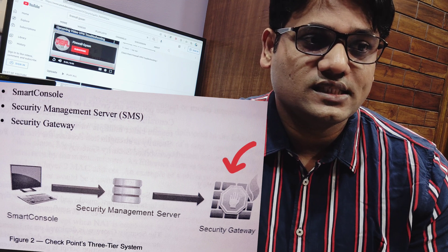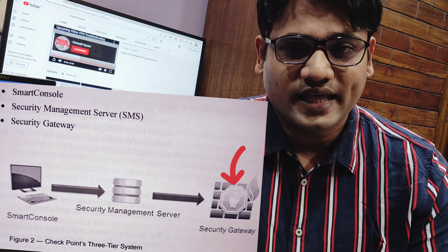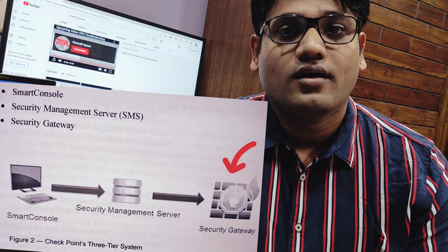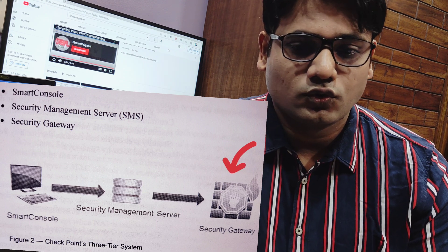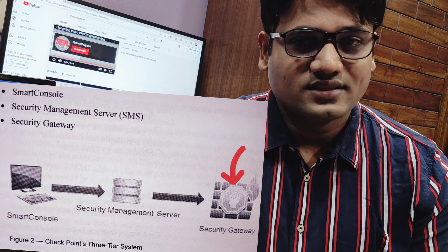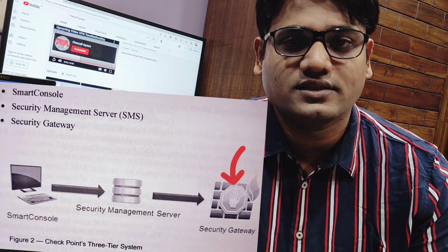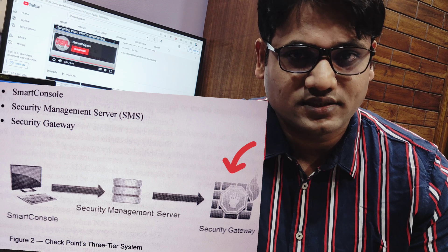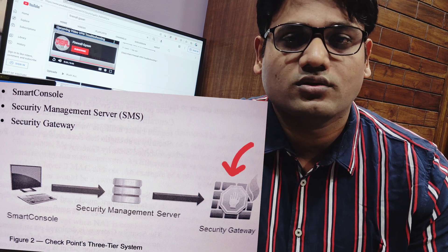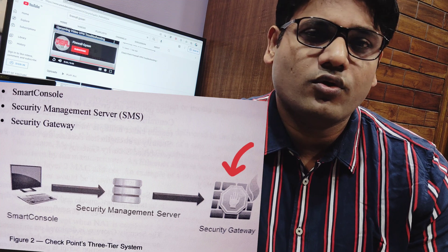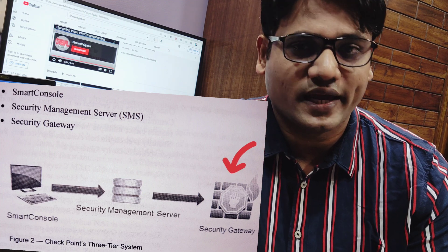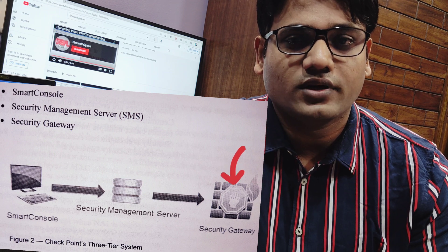The last one is tier three, which is nothing but the gateways. Whatever you configure on the management server needs to be pushed to the gateway. The gateway is your actual firewall, which has all rights to allow or drop packets, or do the actual processing on the packets. So whatever you configure on the management server has to be pushed to the gateway, and the gateway is your tier three.